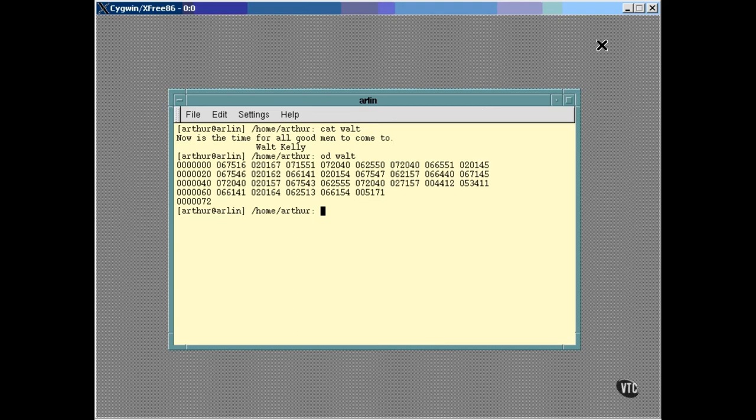That's the default format of an OD dump. The first column is the address in the file of the first byte in the row. The other eight columns are the contents with each octal value representing 16 bits. That's right, 16 bits. I told you this was an old utility. Stranger than that, however, is that the address information in the first column is hexadecimal and is a 32-bit number. You probably don't want to use octal.